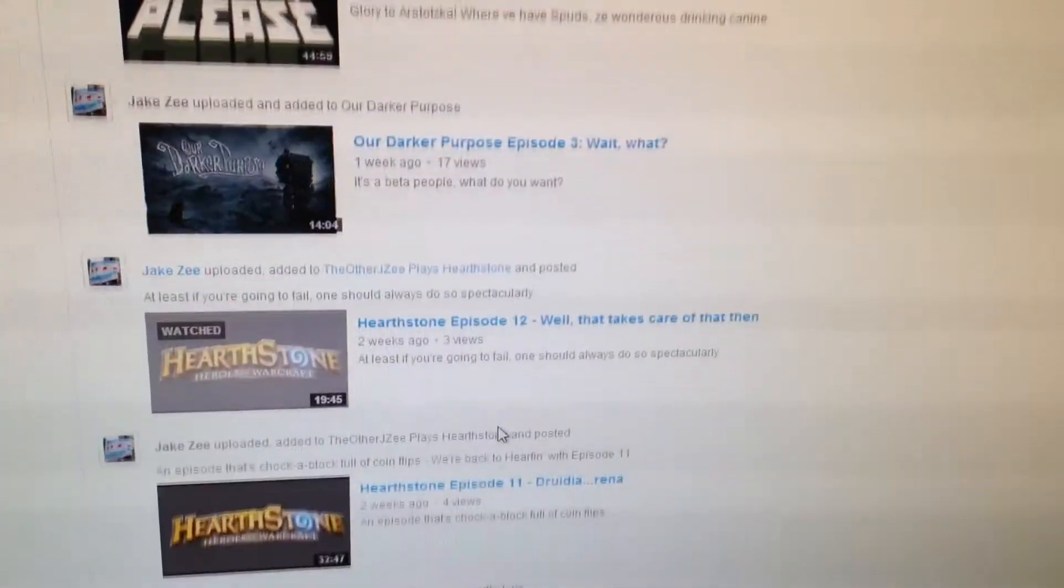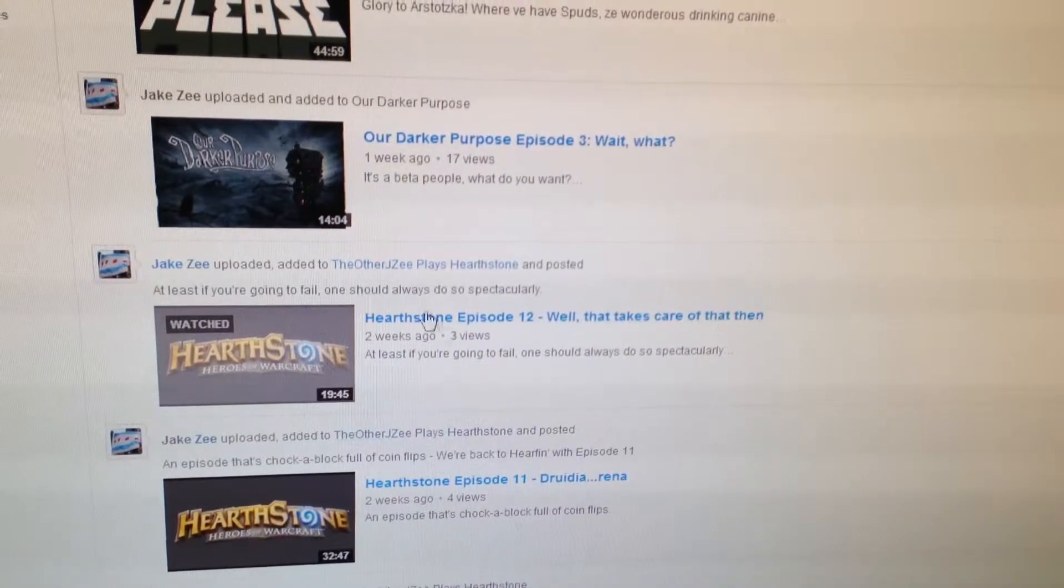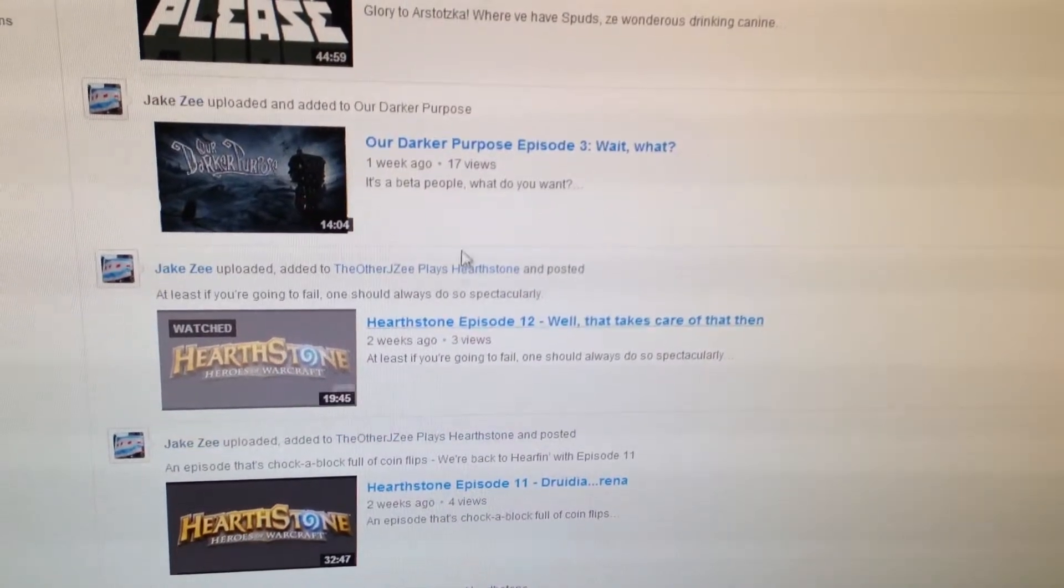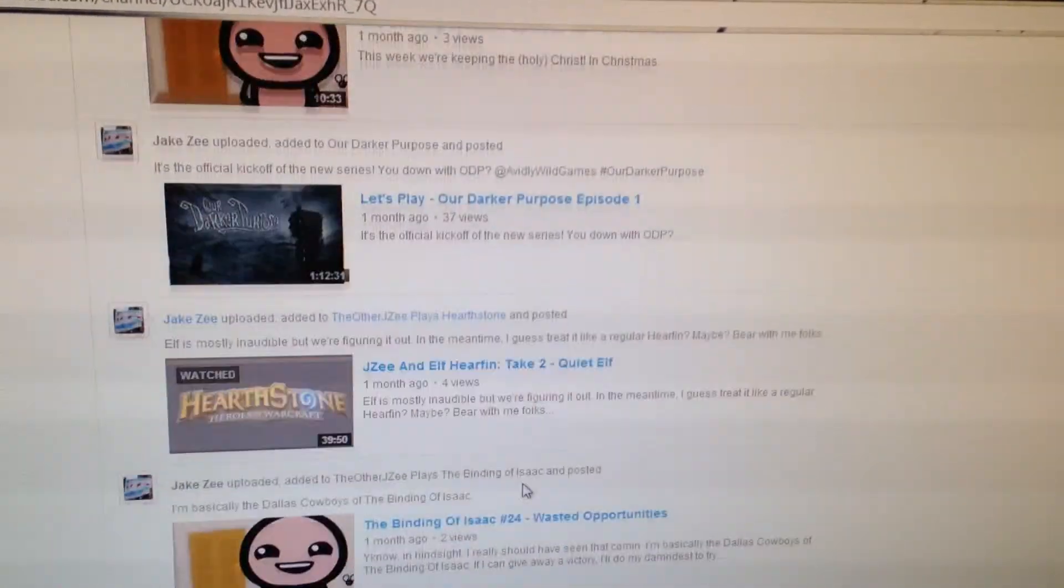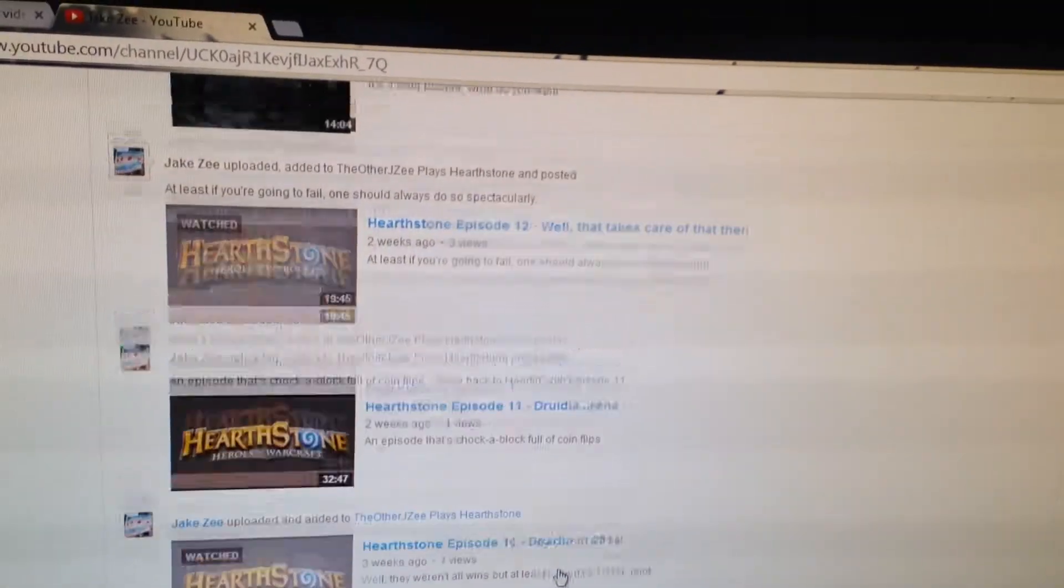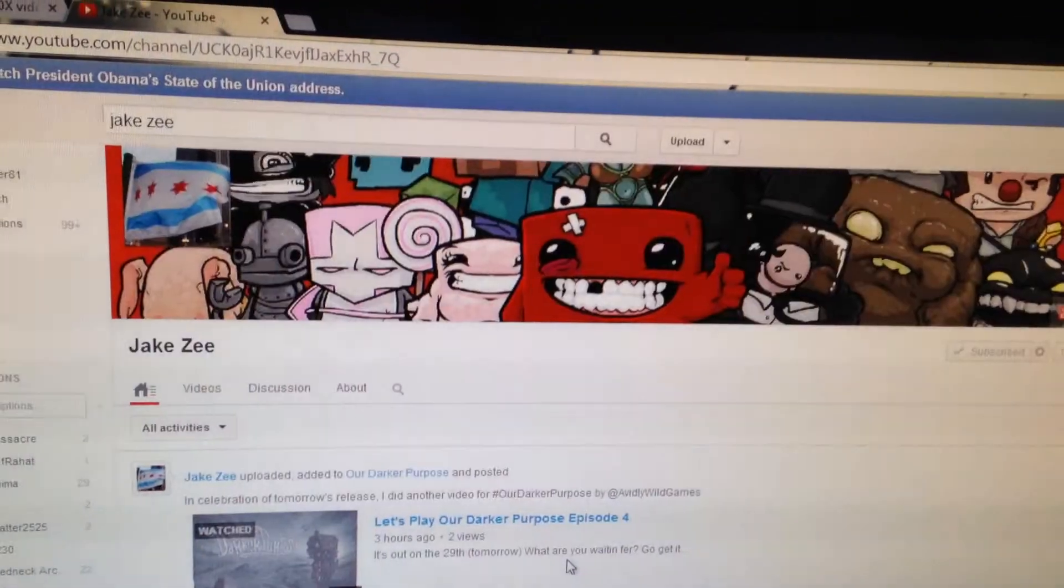And like I said, they're above and beyond. These are some of the better Let's Plays that I've ever watched. And I'm not just saying that because he's my buddy. But check him out if you can.